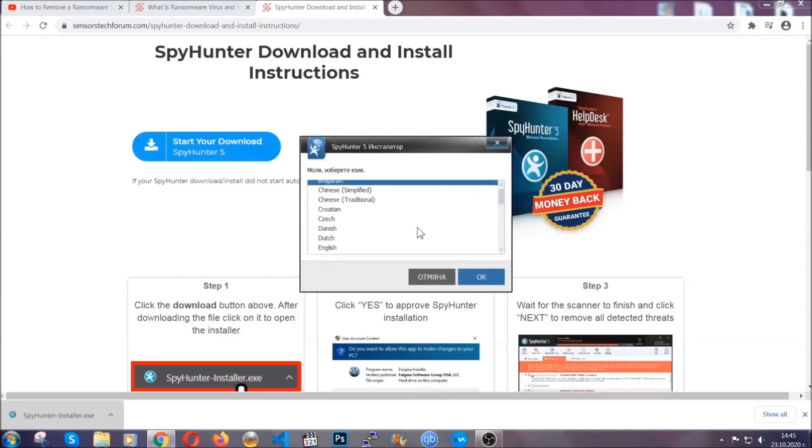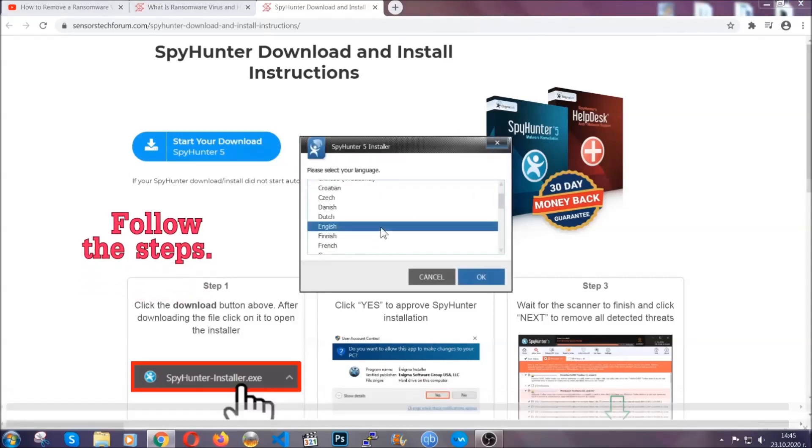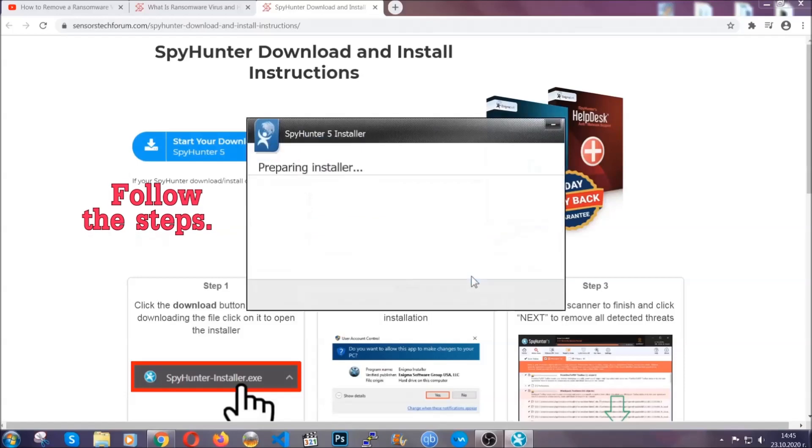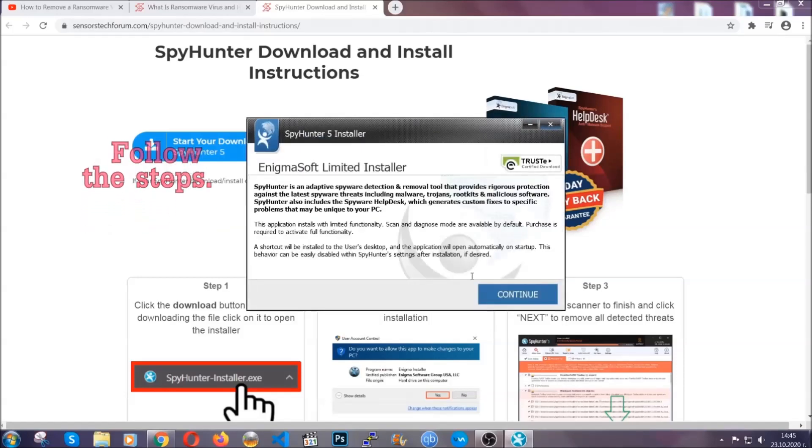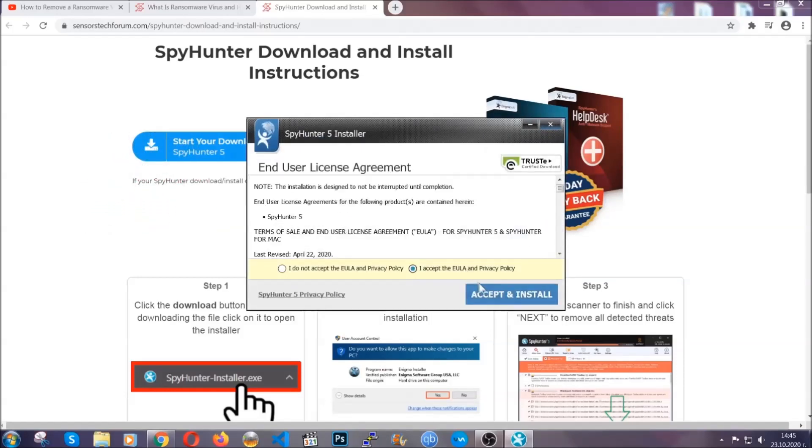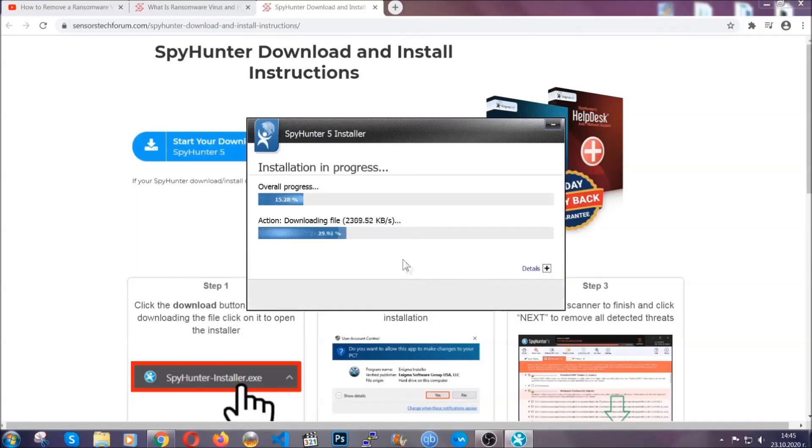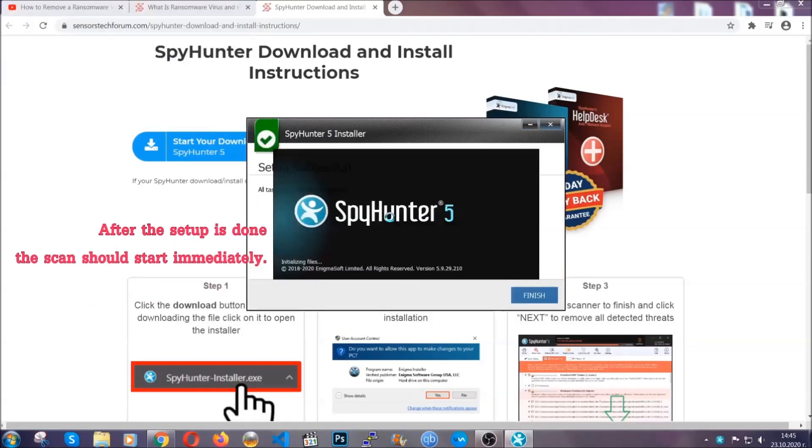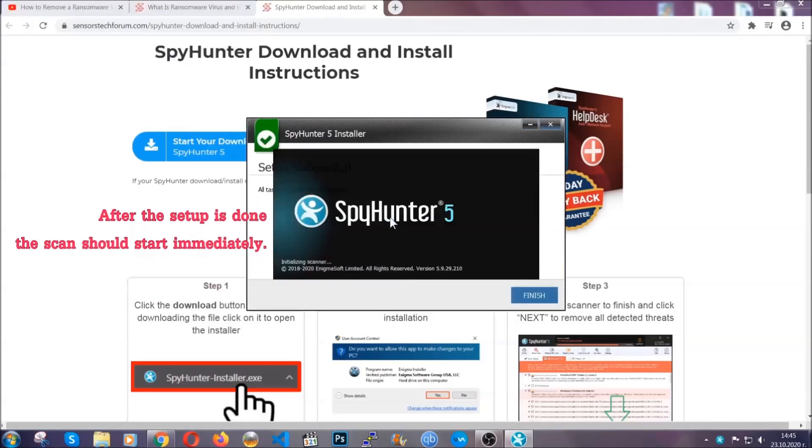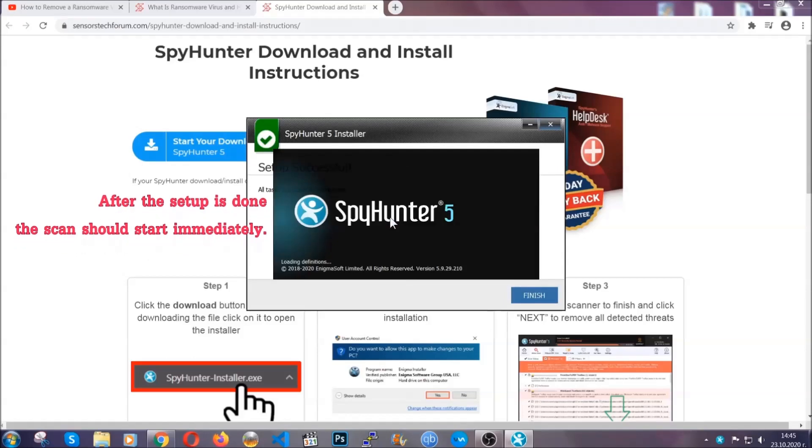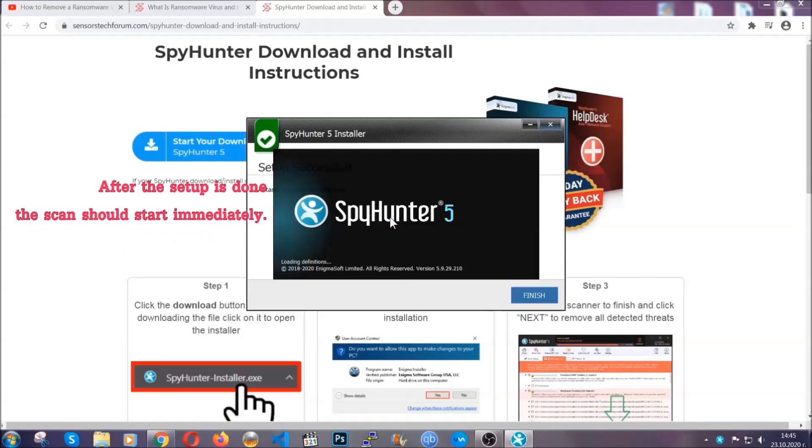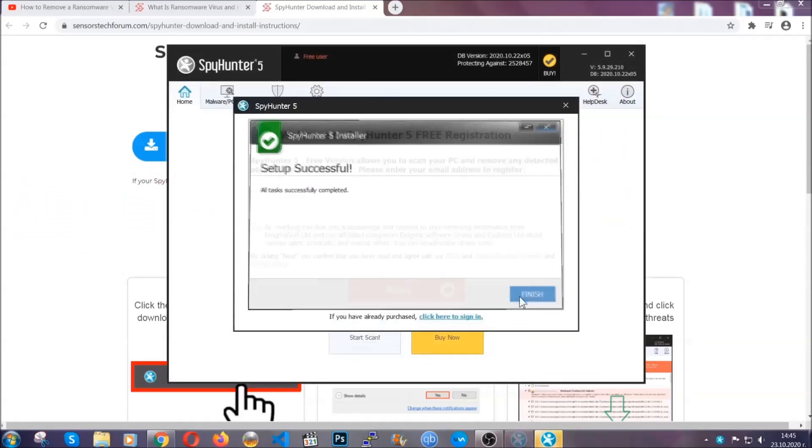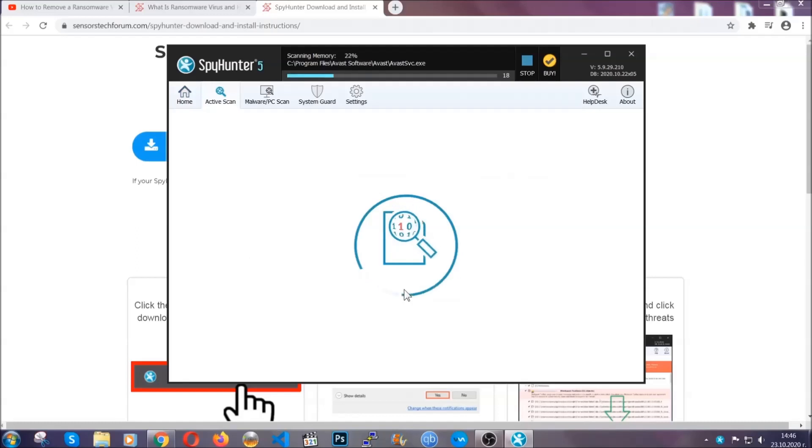It's going to take you through a language choice and a couple of simple steps that you're going to have to follow. Simply agree with the terms, accept and install, and installation should take one or two minutes depending on your computer. After the setup is done, the scan should start automatically. When it's done, you click on finish.